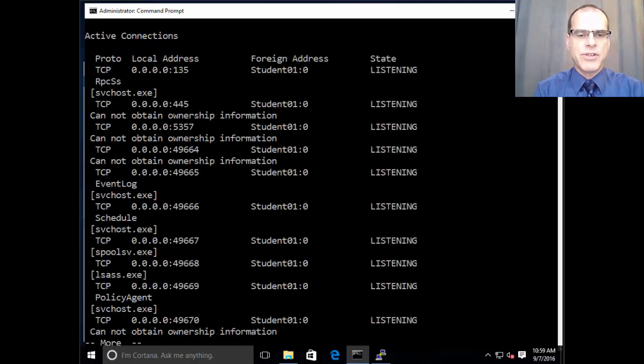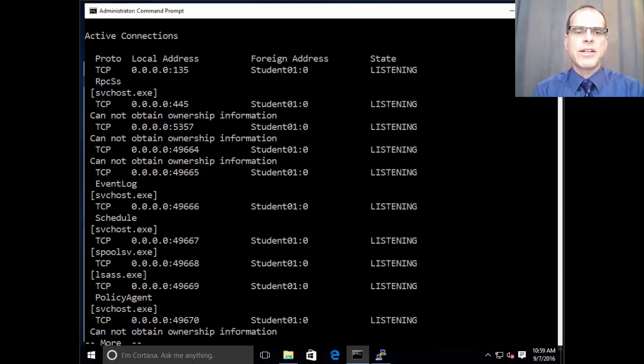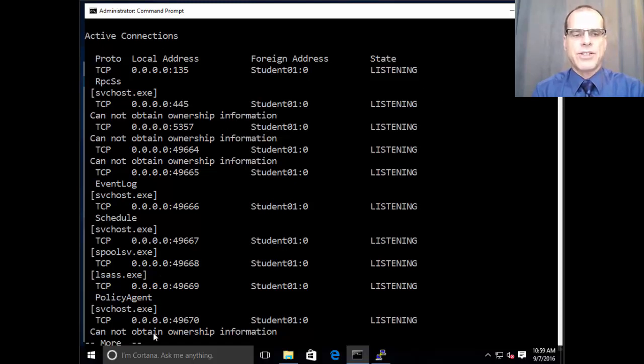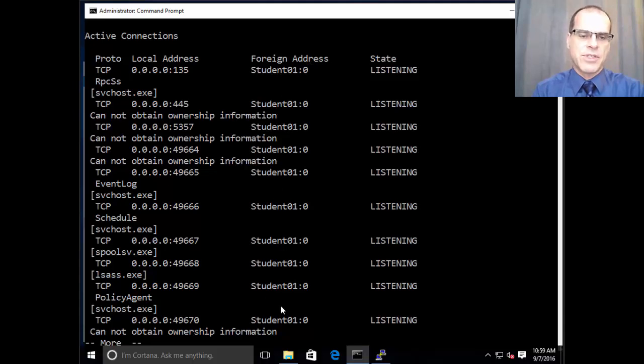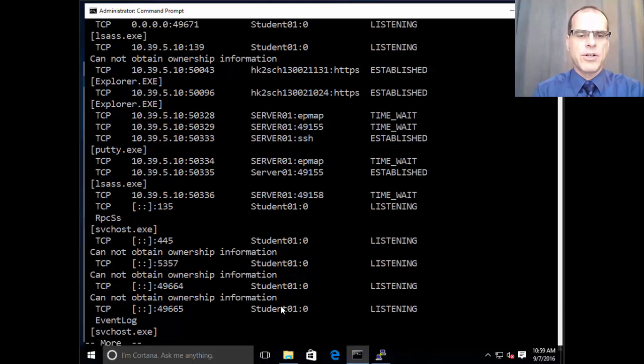And so now you can see the connections that are showing on the left are the connections on my local machine and the addresses on the right under the foreign address heading represent addresses on other systems. So I'm just going to hit the space bar and go down a little bit further here,